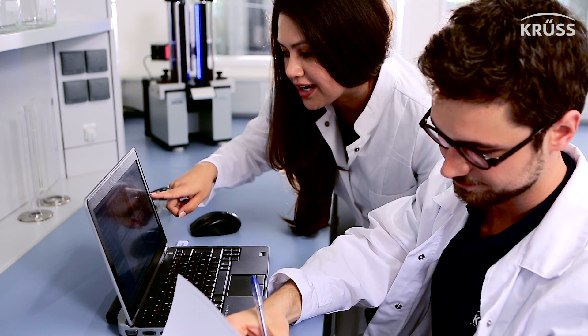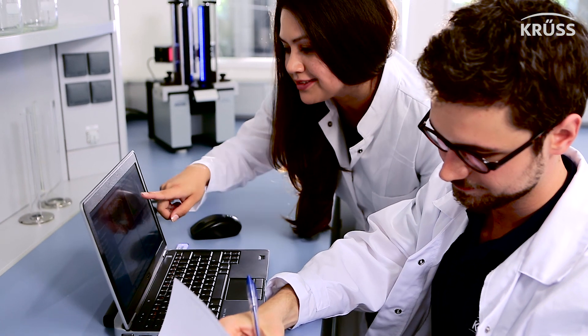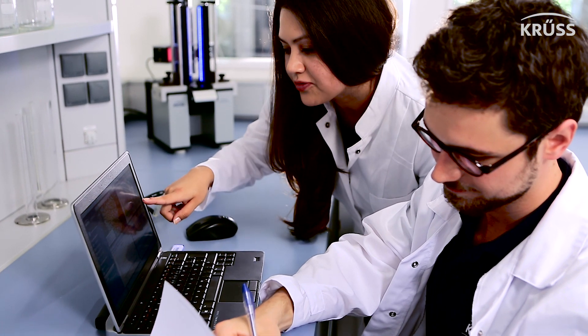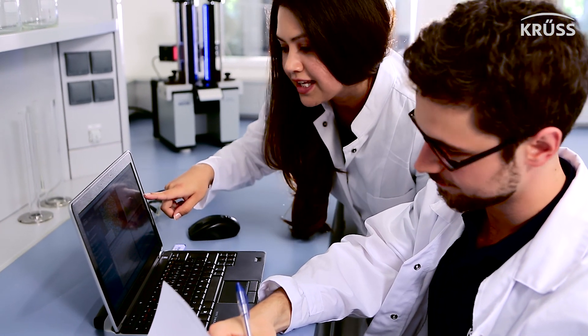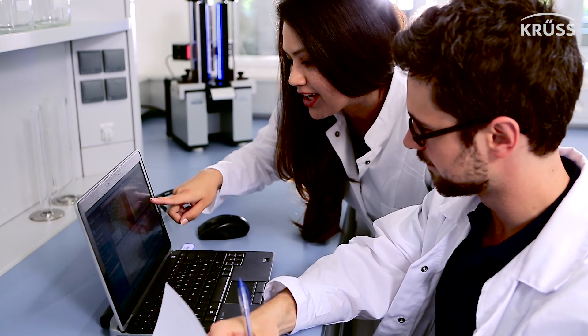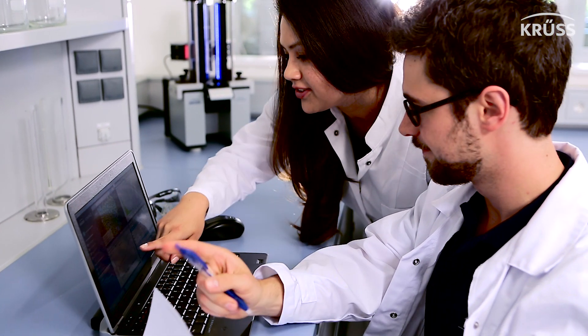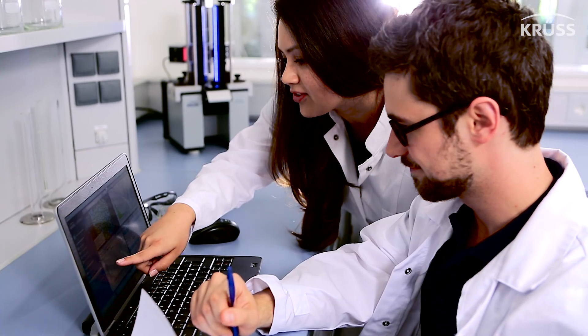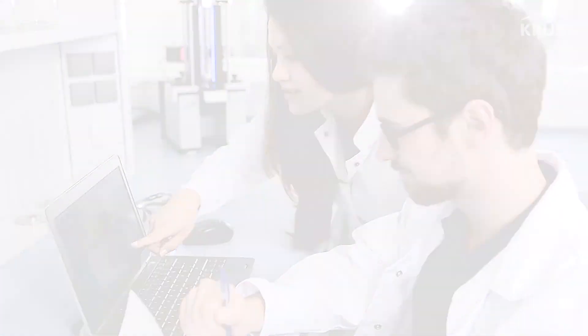We are excited to see how you will use the powerful scientific analysis tools of our ADVANCE software to improve the quality of your foam.